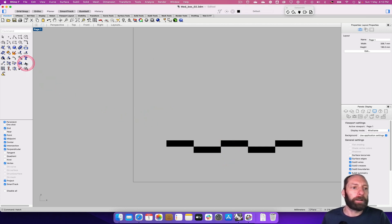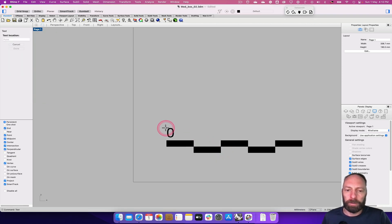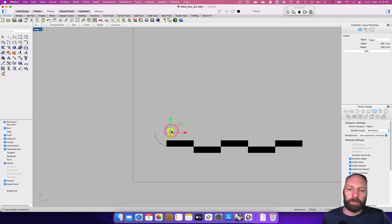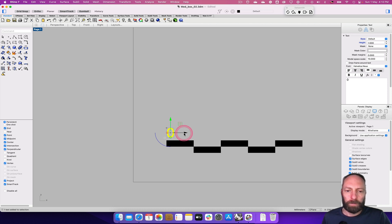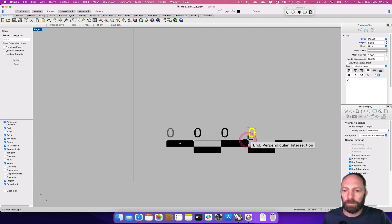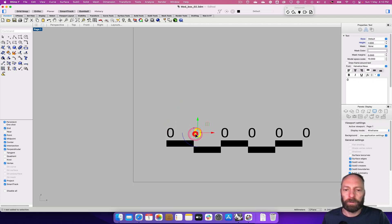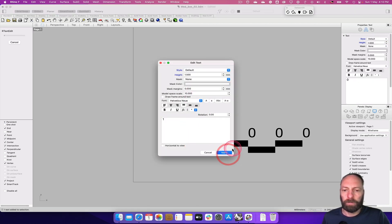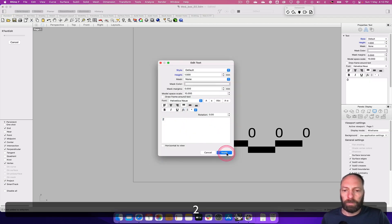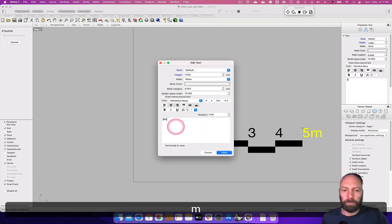Now I add the text labels as well: apply, then position them. I copy the labels across, setting them to 0, 1, 2, 3, 4, 5, and adding 'm' for meter, then apply.